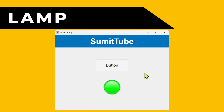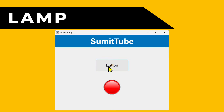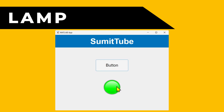In today's lesson, we are going to learn about lamp. This is a component which can show different colors. It can be very useful to show different states of your app. Now here we have two components — a state button and a lamp. When the button is not pressed, the lamp is going to show green color. If we click on it, the button is in pressed state and the lamp shows red color. If we click on it again, the button turns into released or unpressed state and the lamp shows green again. Let's see how we can design this app.